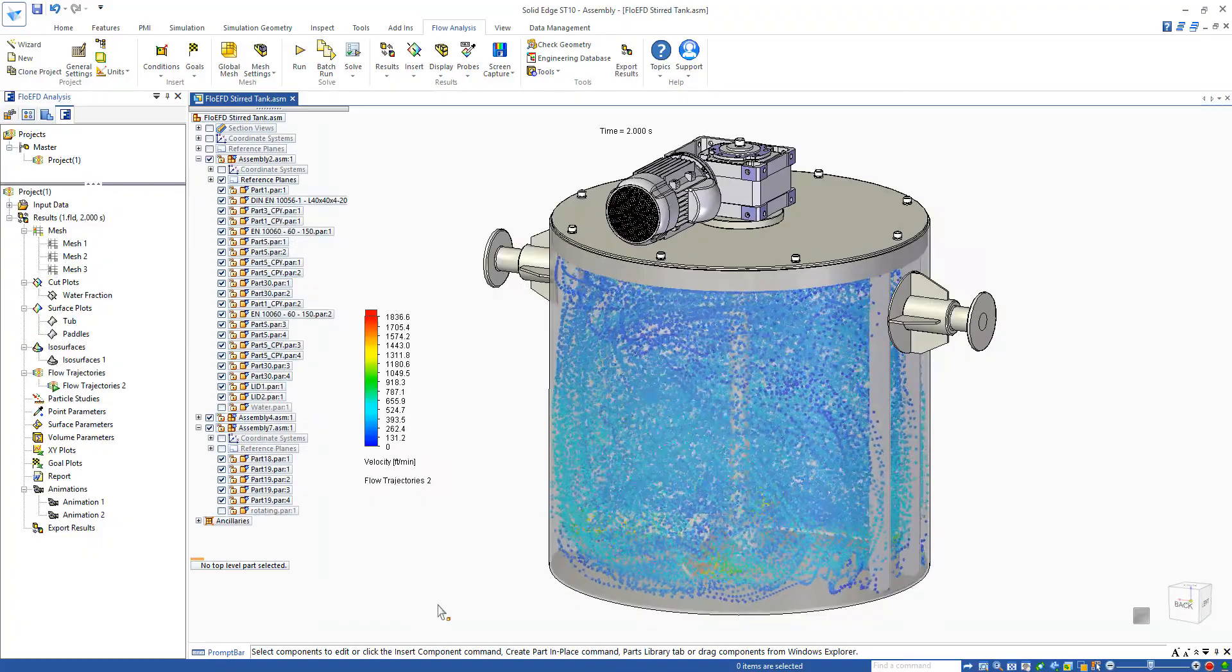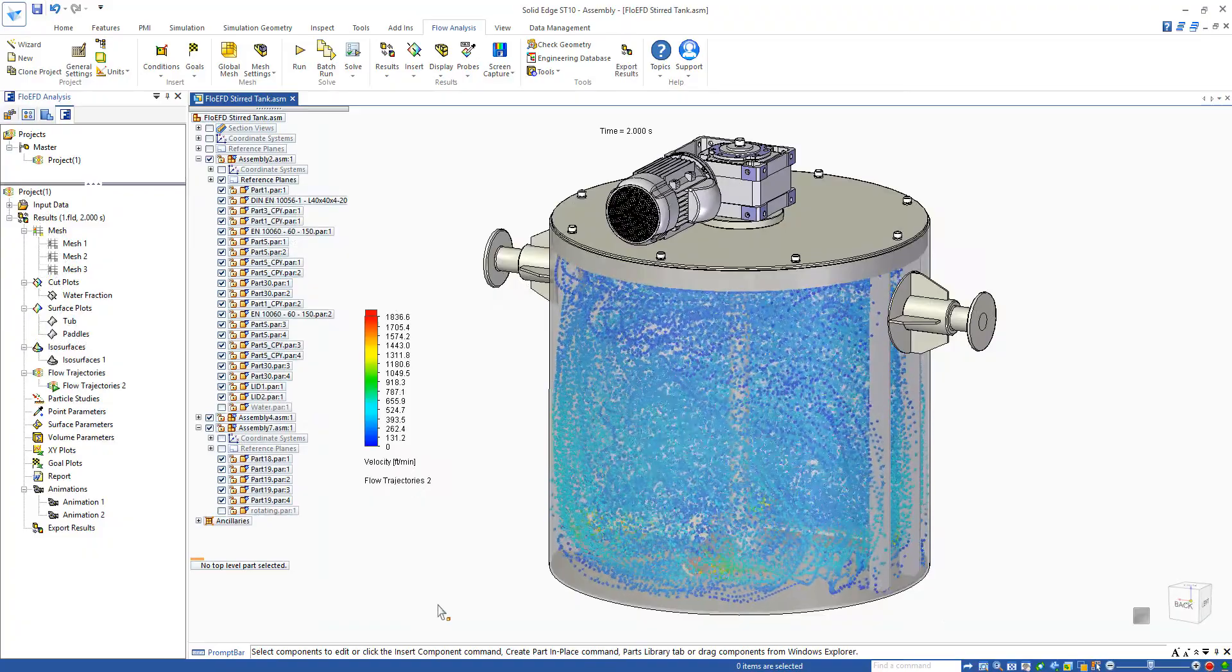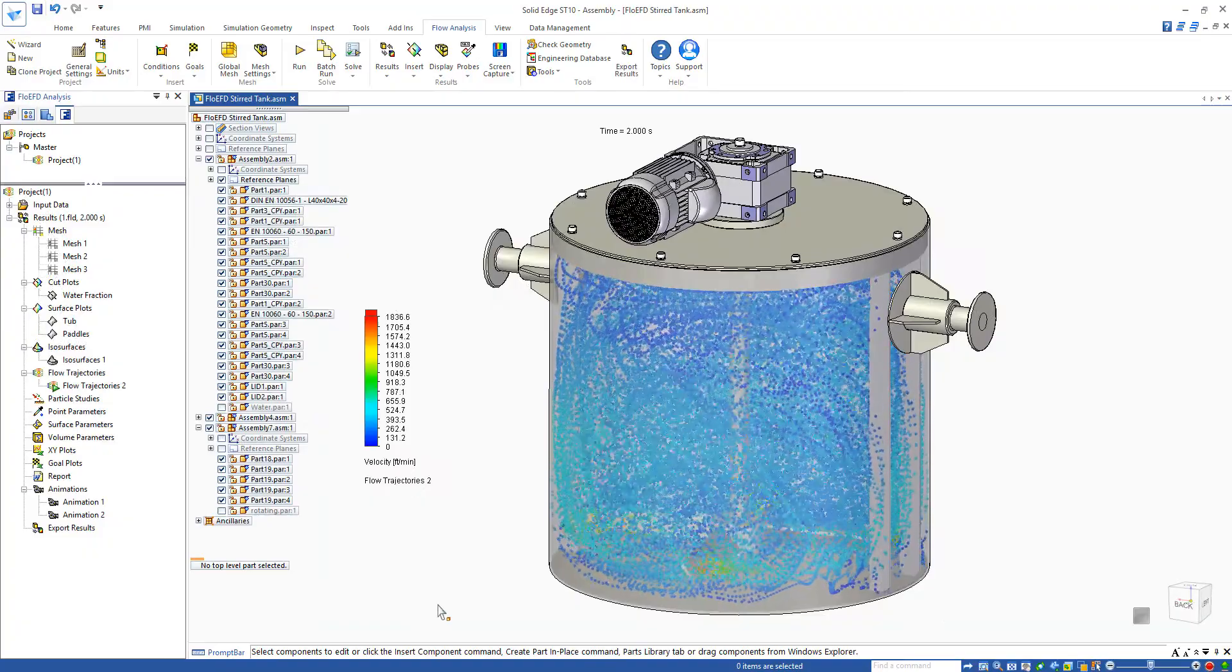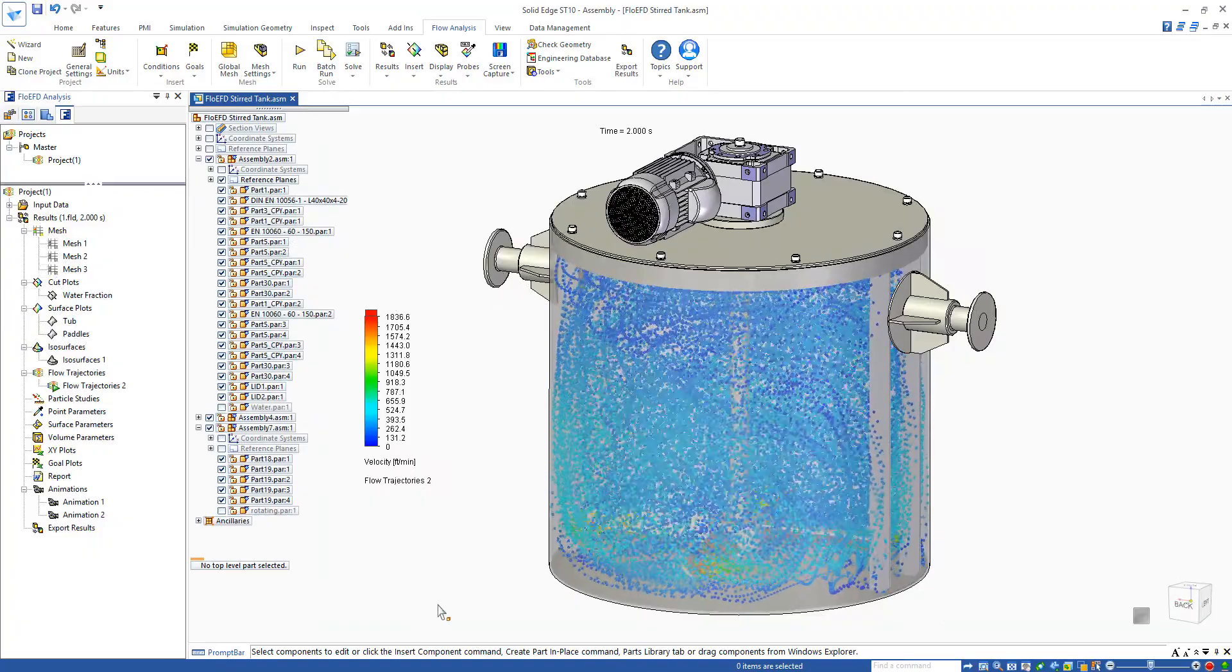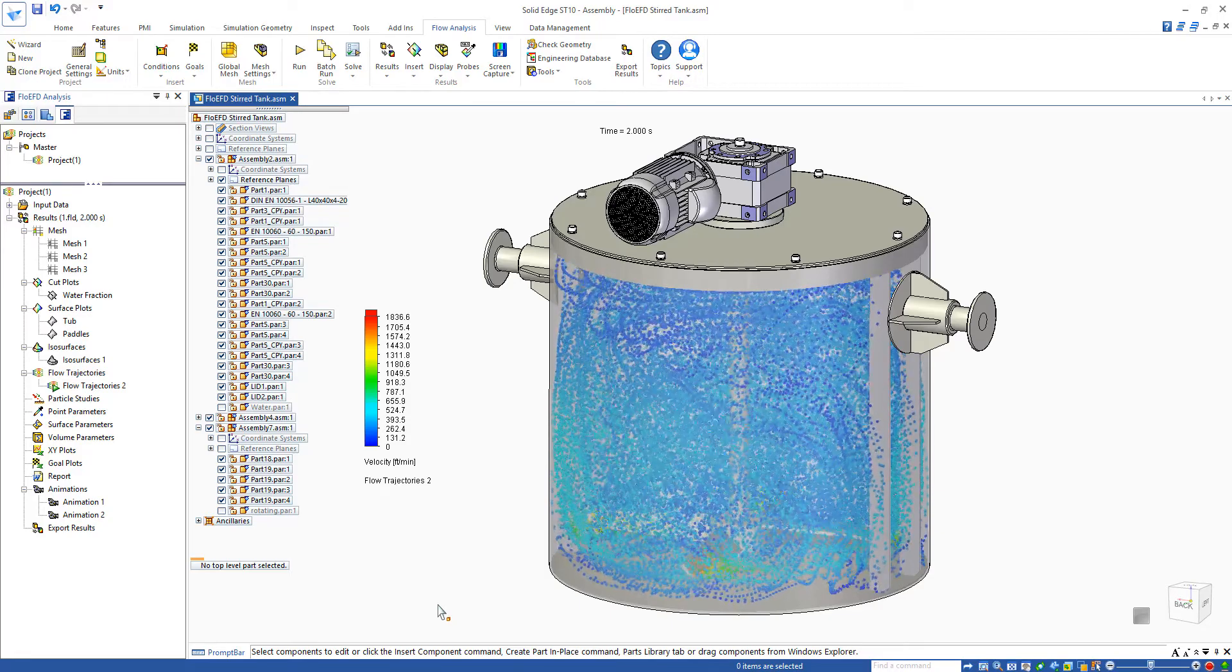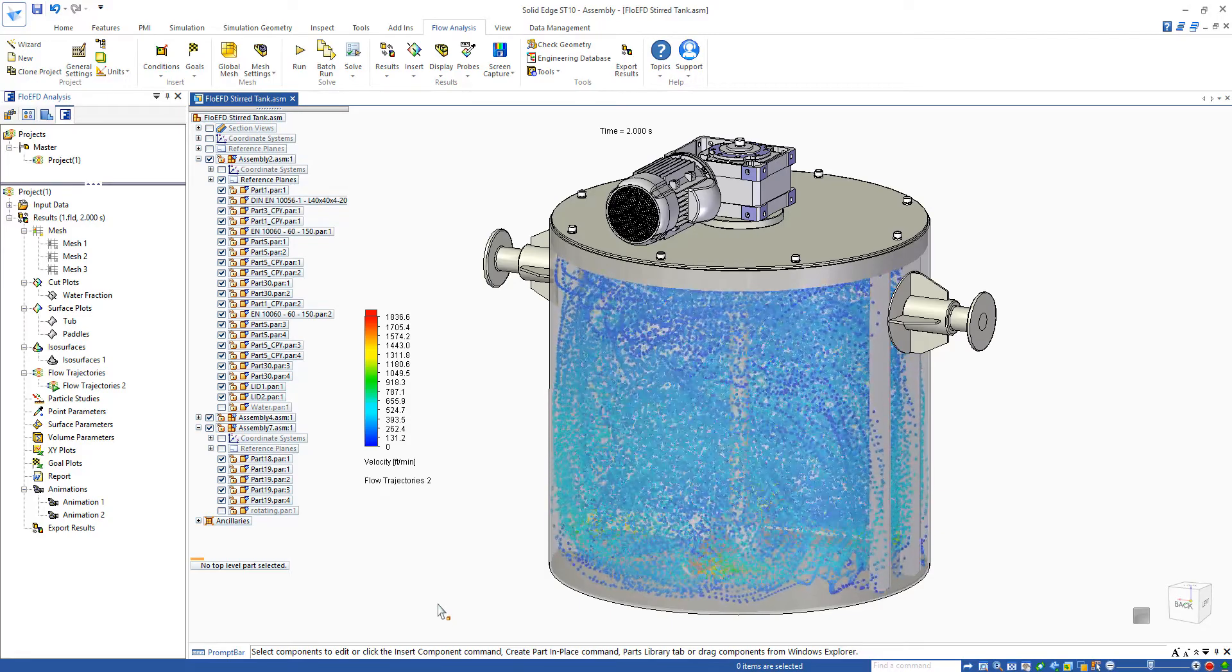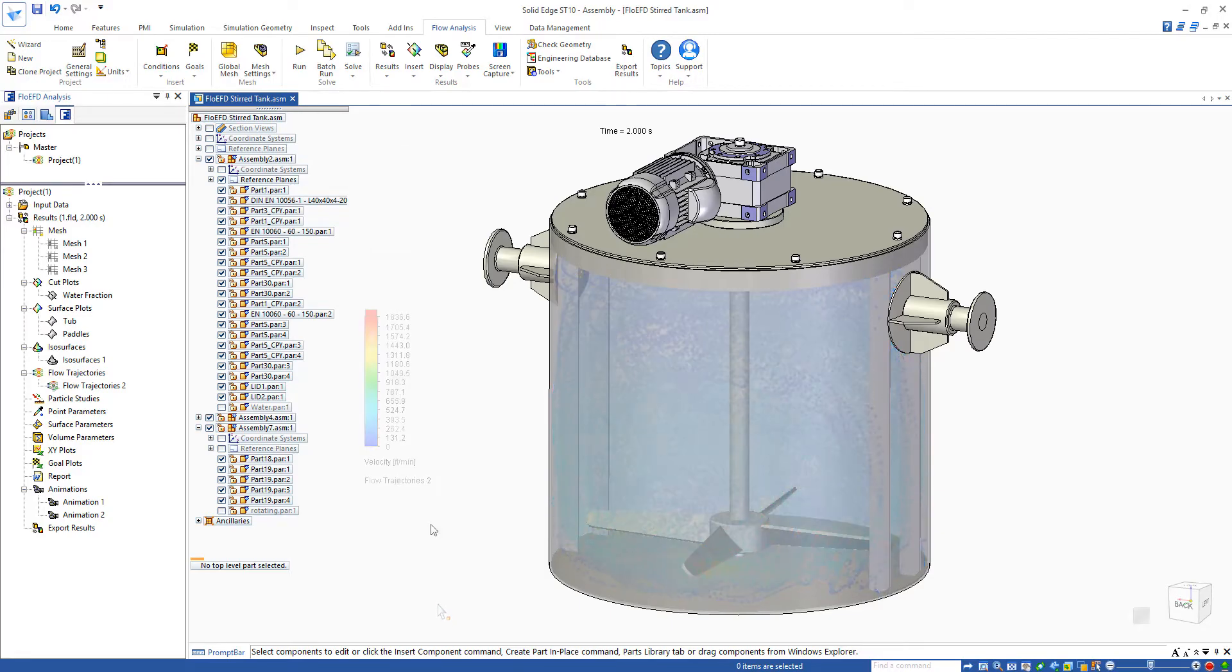By animating the flow trajectories, we can see how the virtual particles will move in the flow. We can see how the flow moves up the outside of the tank with a radial velocity due to the moving paddles.